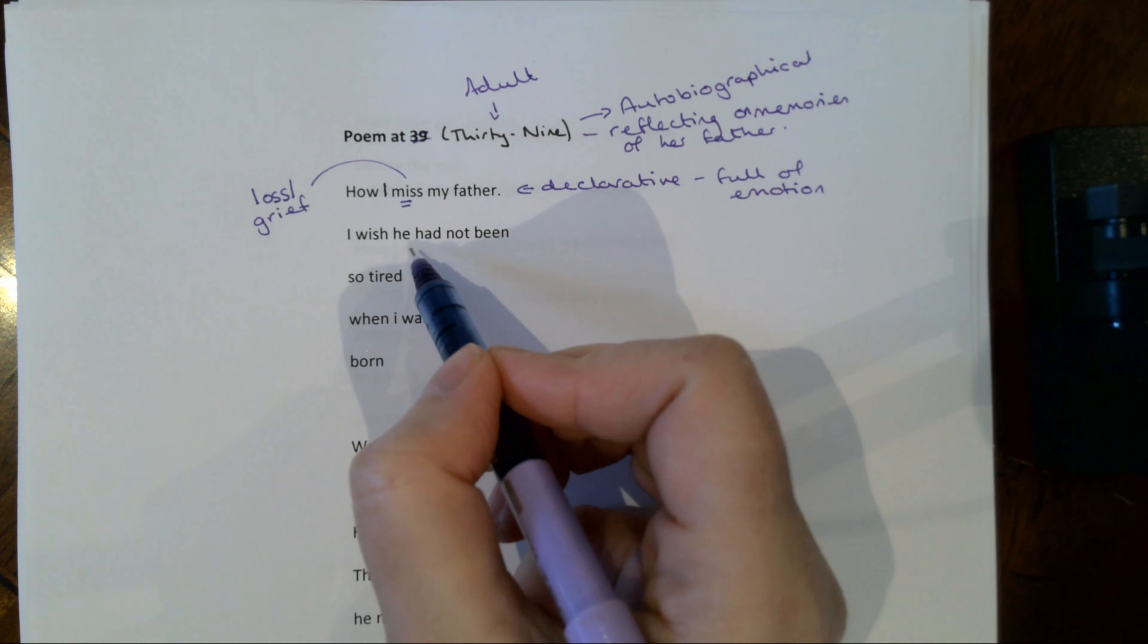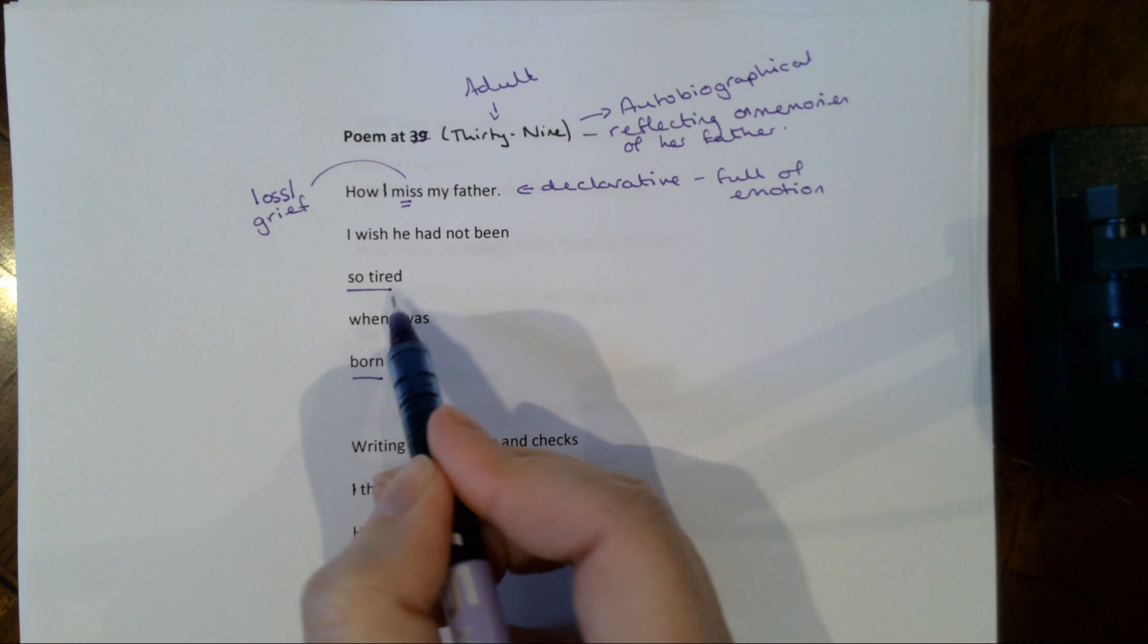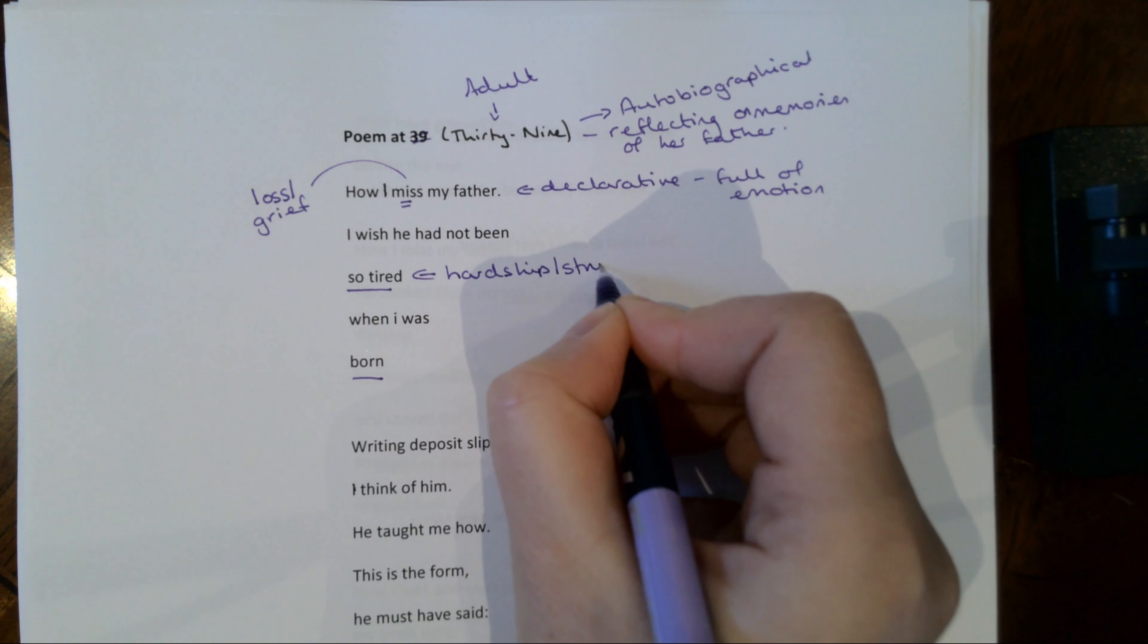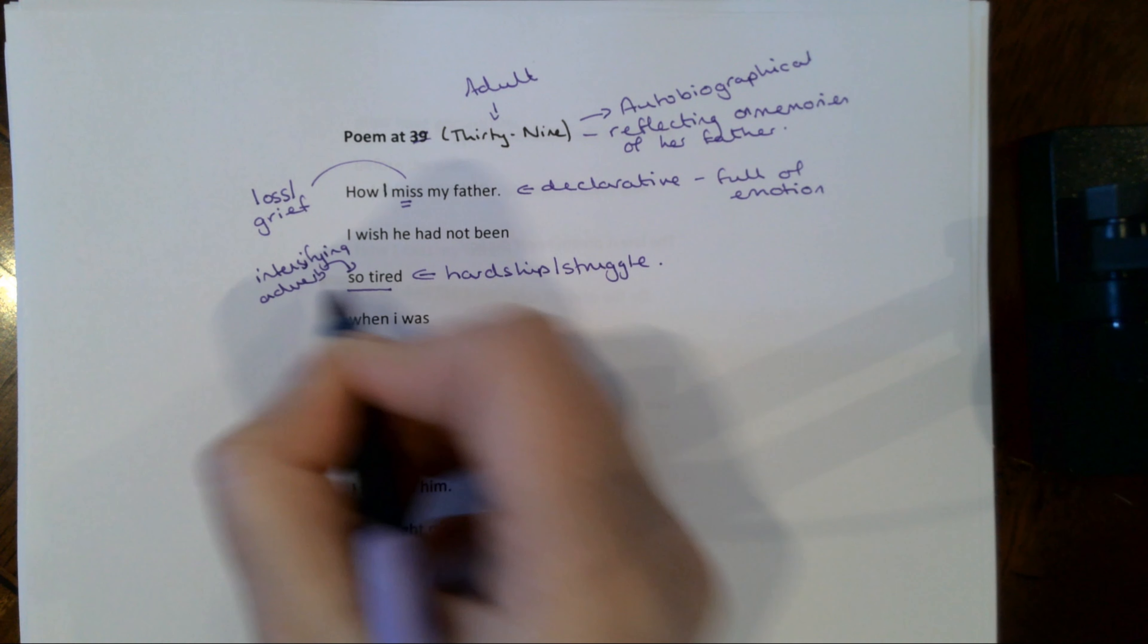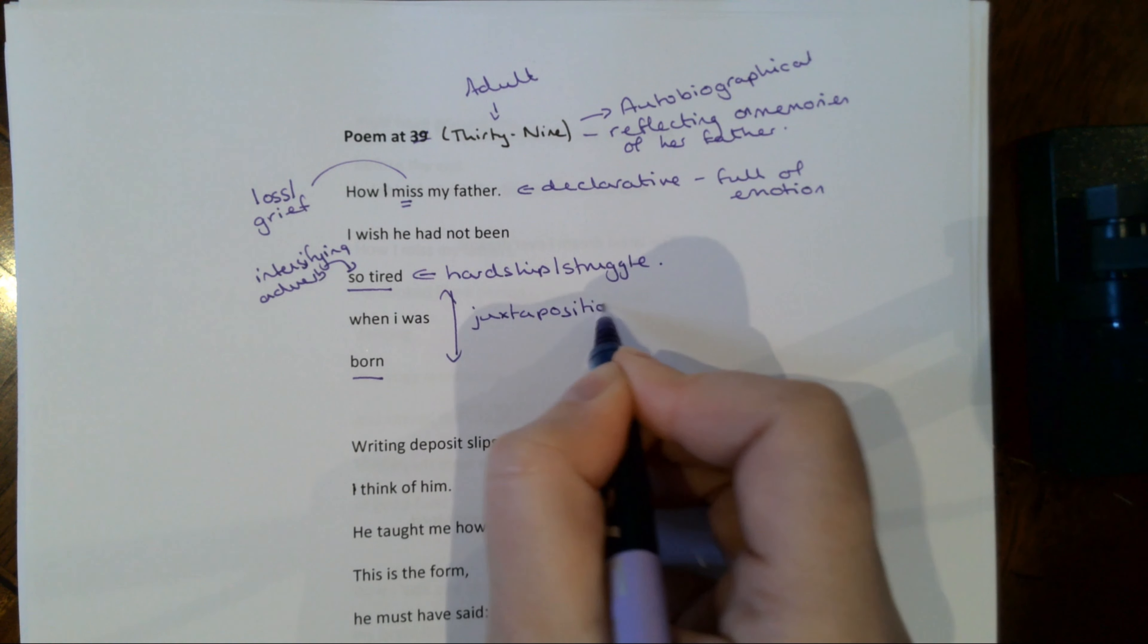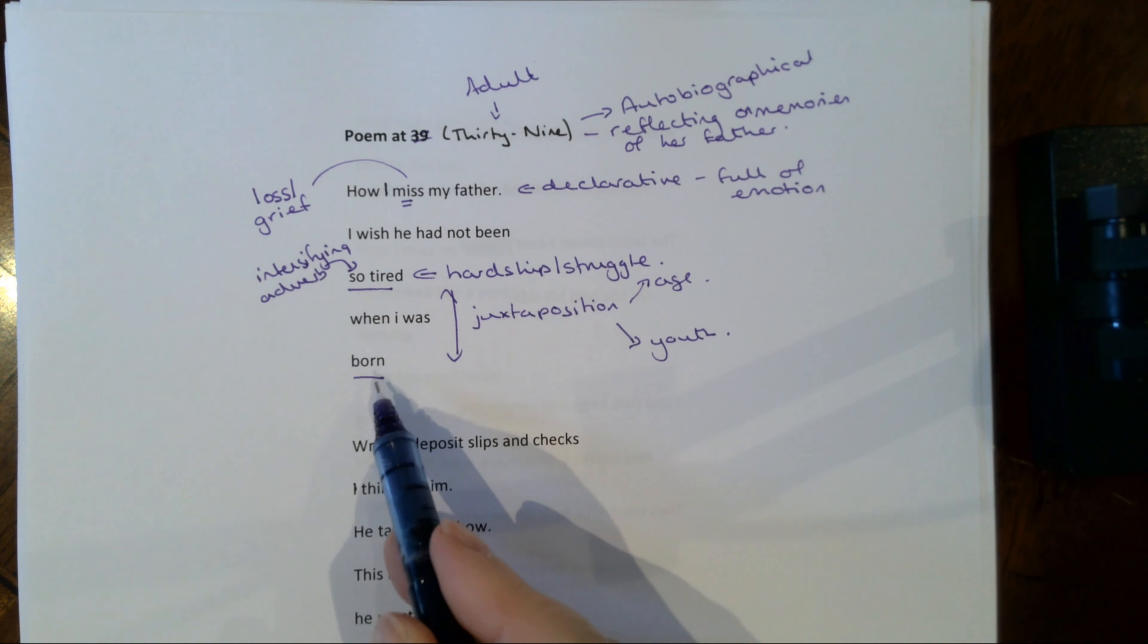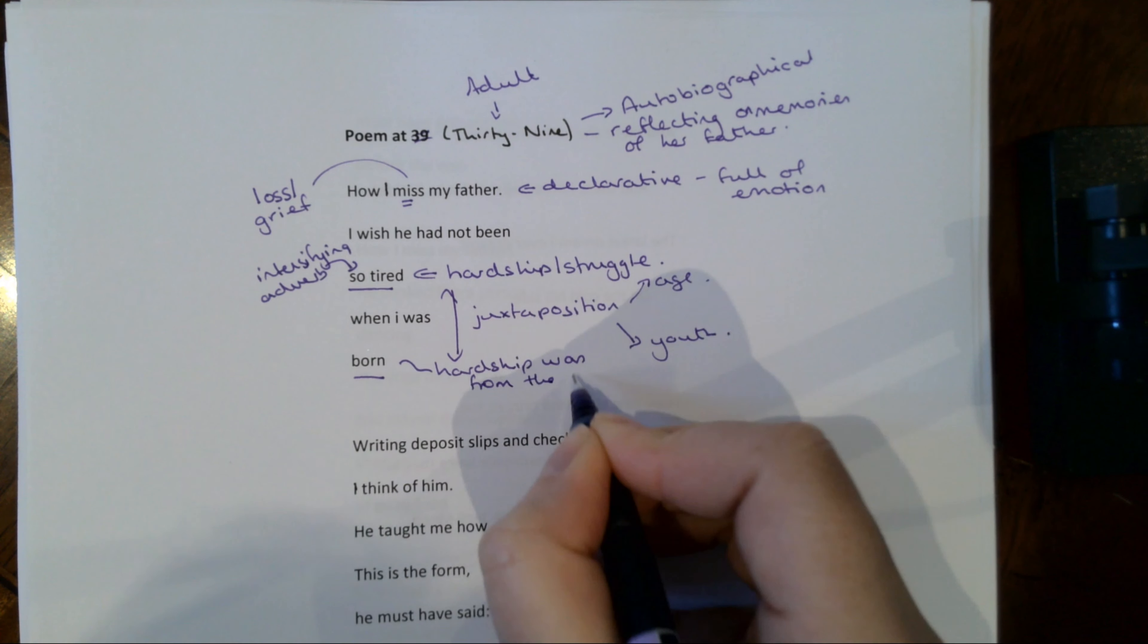And then she reflects, I wish he had not been so tired when I was born. Look at the structure, look at the form of this, the way that the enjambment places focus on this phrase, so tired, which suggests the sort of hardship and struggle that her father will have lived through. Note again you've got this intensifying adverb, so tired, modifying that adjective, when I was born. So you've got this kind of juxtaposition here between age and youth.